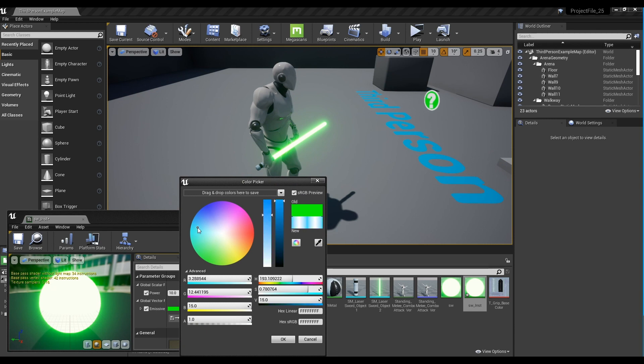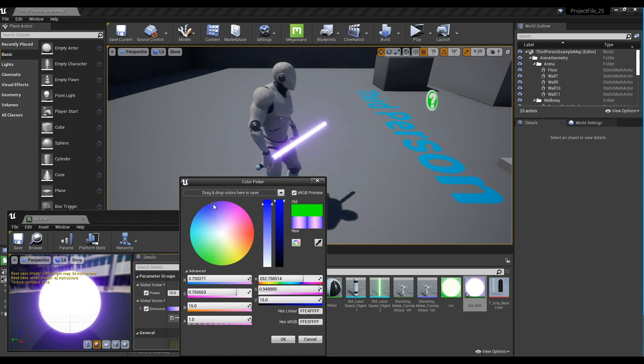You can also set the color or intensity through the parameters in the lightsaber part of the material.